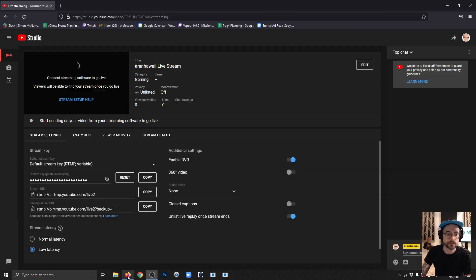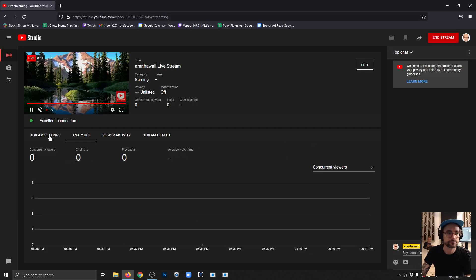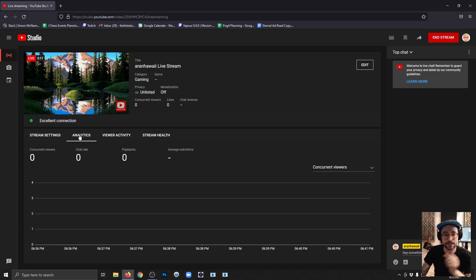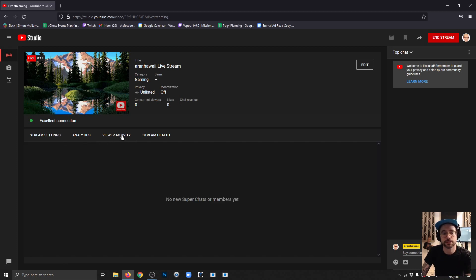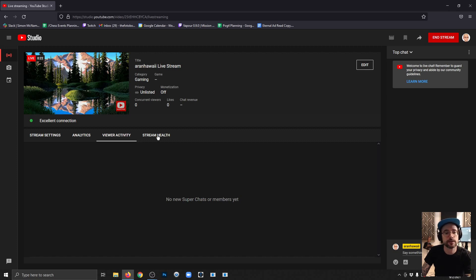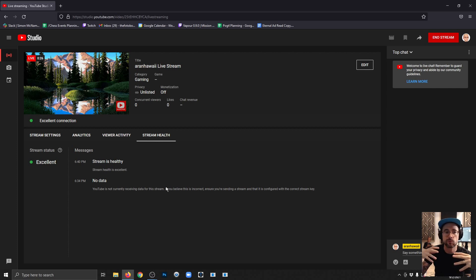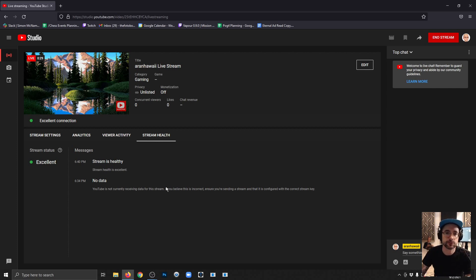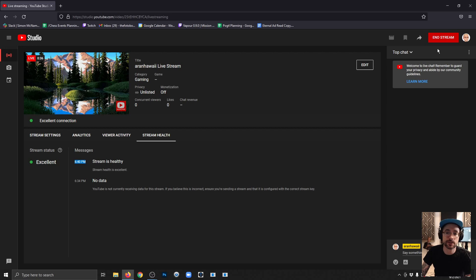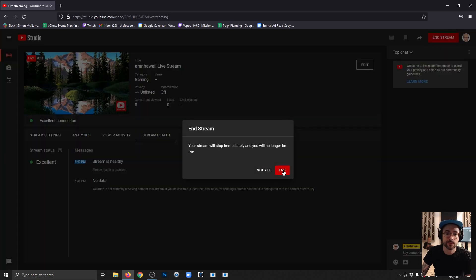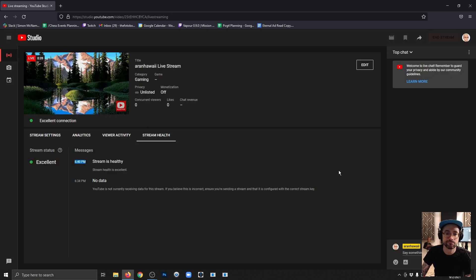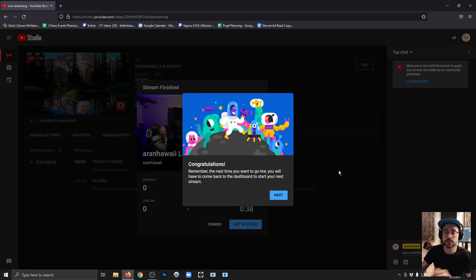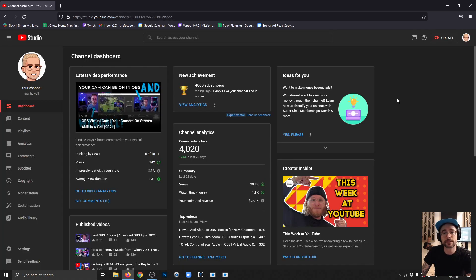You can then go back to your YouTube interface and now you'll see that you're live. Analytics is going to show you all kinds of great information. Viewer activity might show people that might donate. Stream health will give you an idea of how stable your connection is with your stream or if you run into any issues. When you're done streaming, you'll just click end stream, confirm it, and that's it—you've streamed to YouTube.